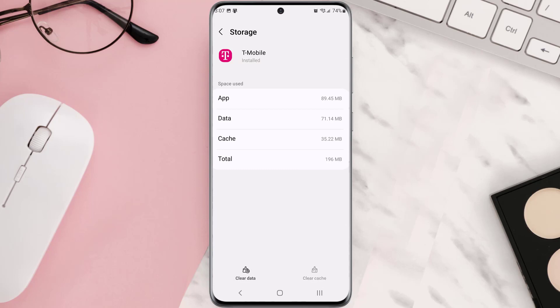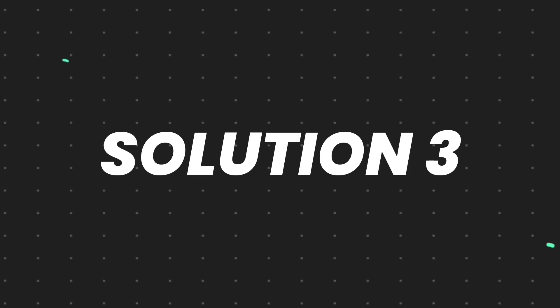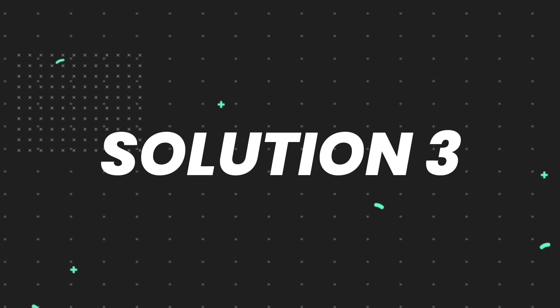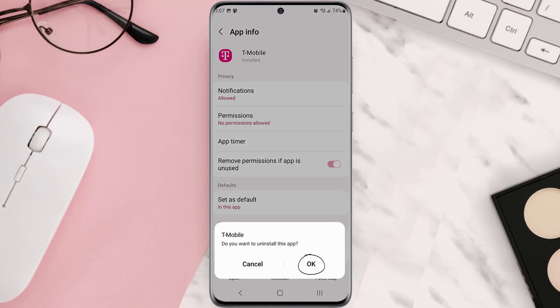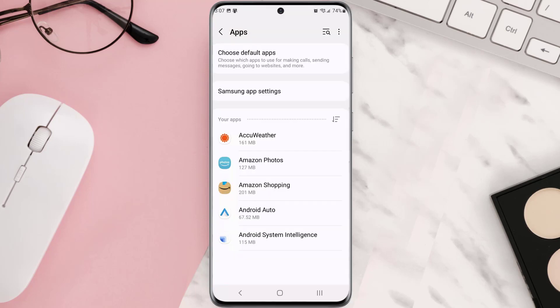Clearing app cache should fix the issue, but if it doesn't, then you need to completely reinstall the app. Follow the on-screen instructions to navigate all the way to this app page. Once you're on this screen, you need to tap Uninstall at the bottom, and then tap OK to confirm.